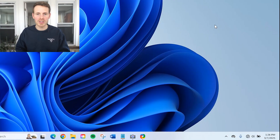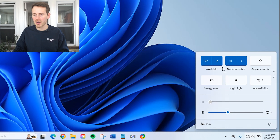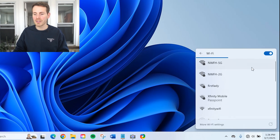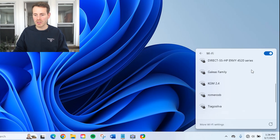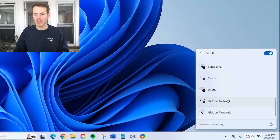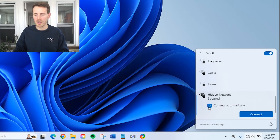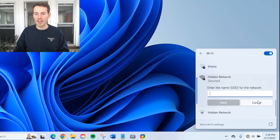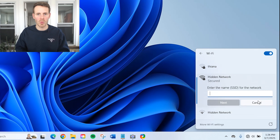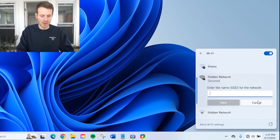Here we are in my Windows 11 workstation. I'm not currently connected to any Wi-Fi networks, but if we go to the list of available networks and scroll all the way down, you can see here 'hidden network.' I'll uncheck connect automatically, but let's click connect. Here you have the opportunity to put in the network name of the hidden Wi-Fi network.